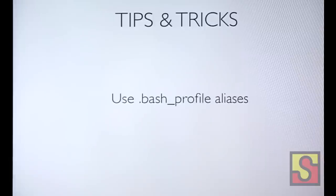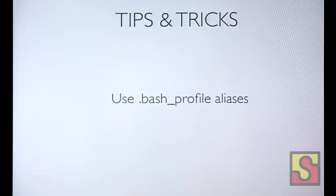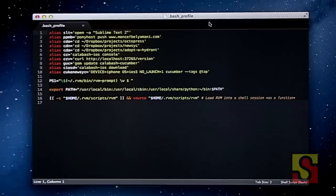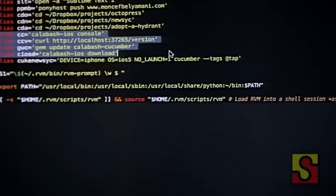A general tip: because a lot of Calabash commands are long to type, you can use aliases in your .bash_profile, which is a file that gets called every time you launch a new terminal window or tab. You can create a bunch of aliases — for example, GUC for 'gem update calabash-cucumber' — basically shortcuts for long commands you run all the time.